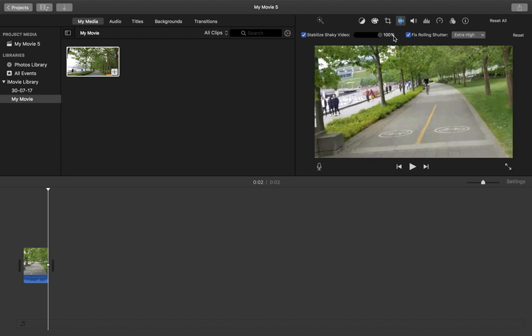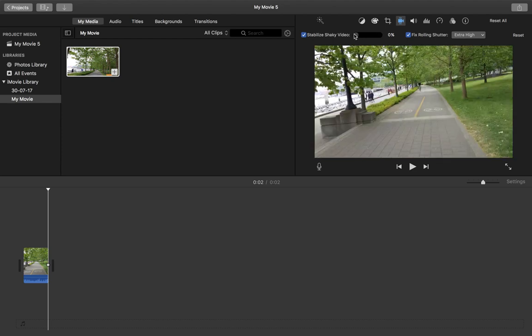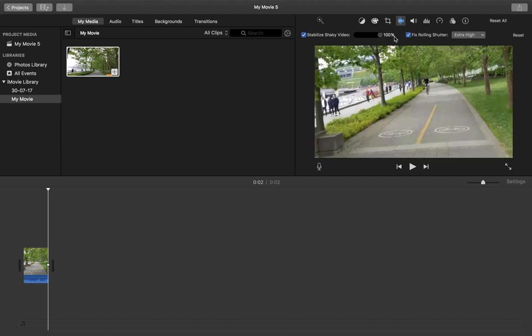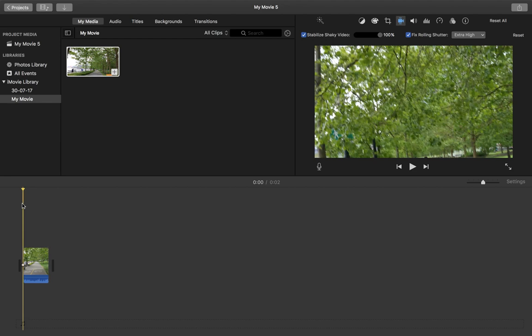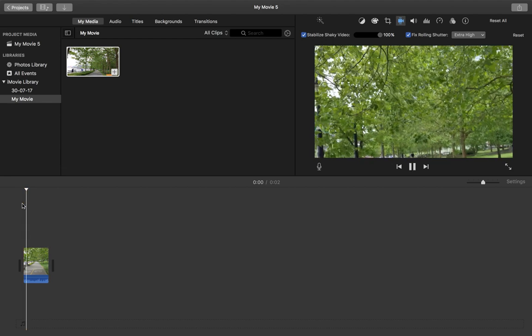So that you have to note, you will lose some portion of your video when you adjust the amount of stabilization. Okay, so now let me play this clip again.